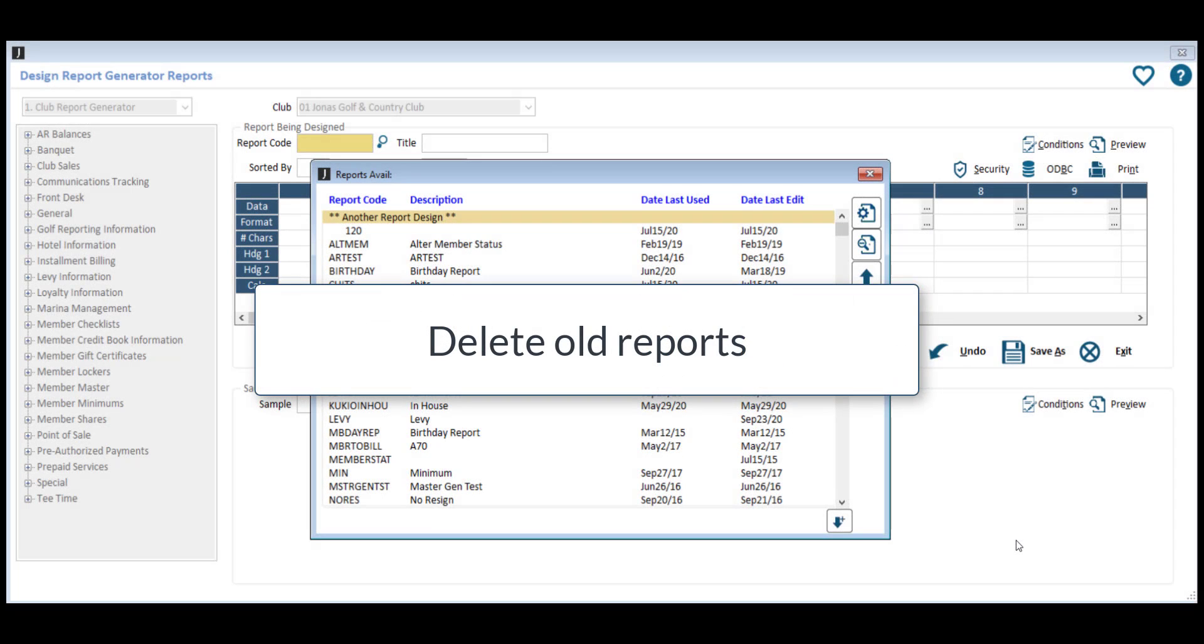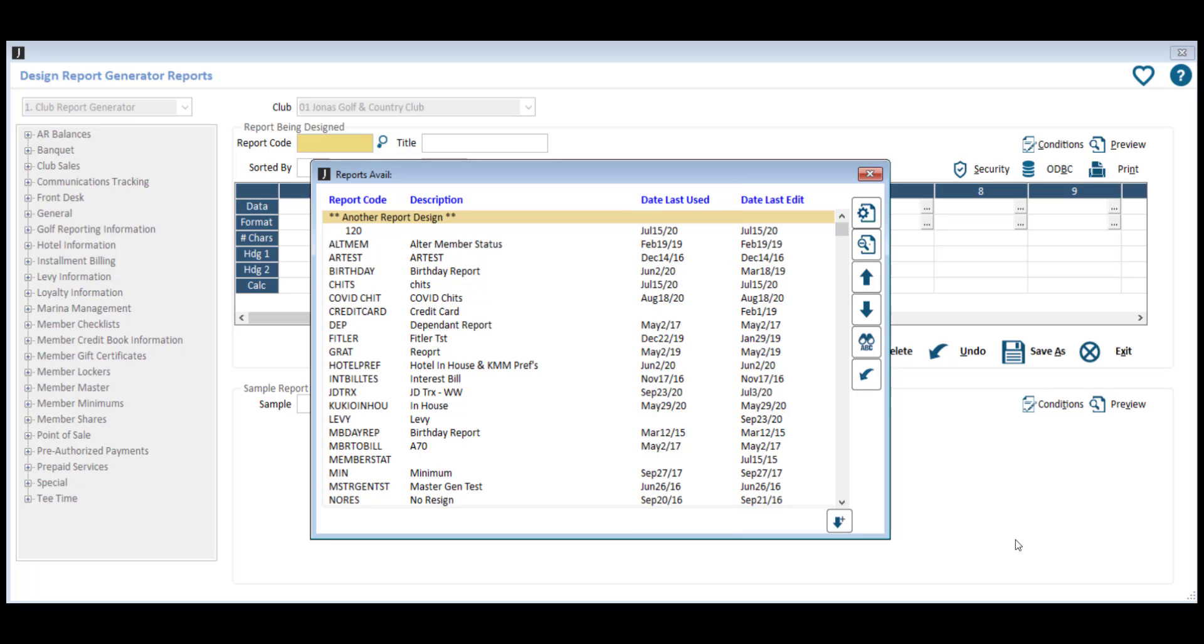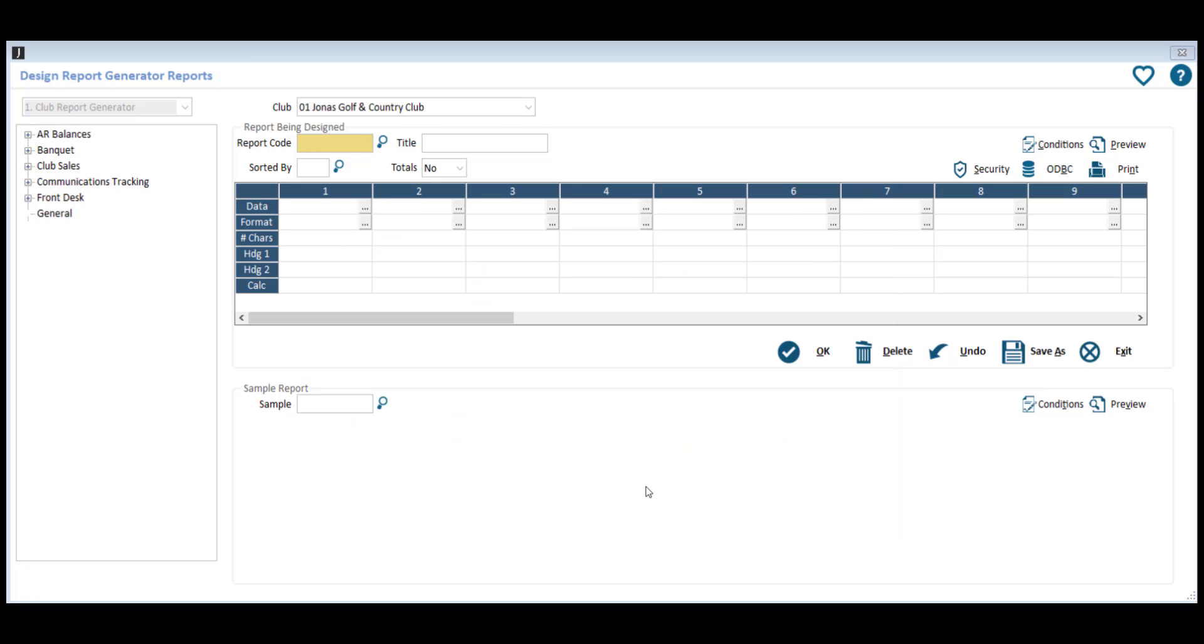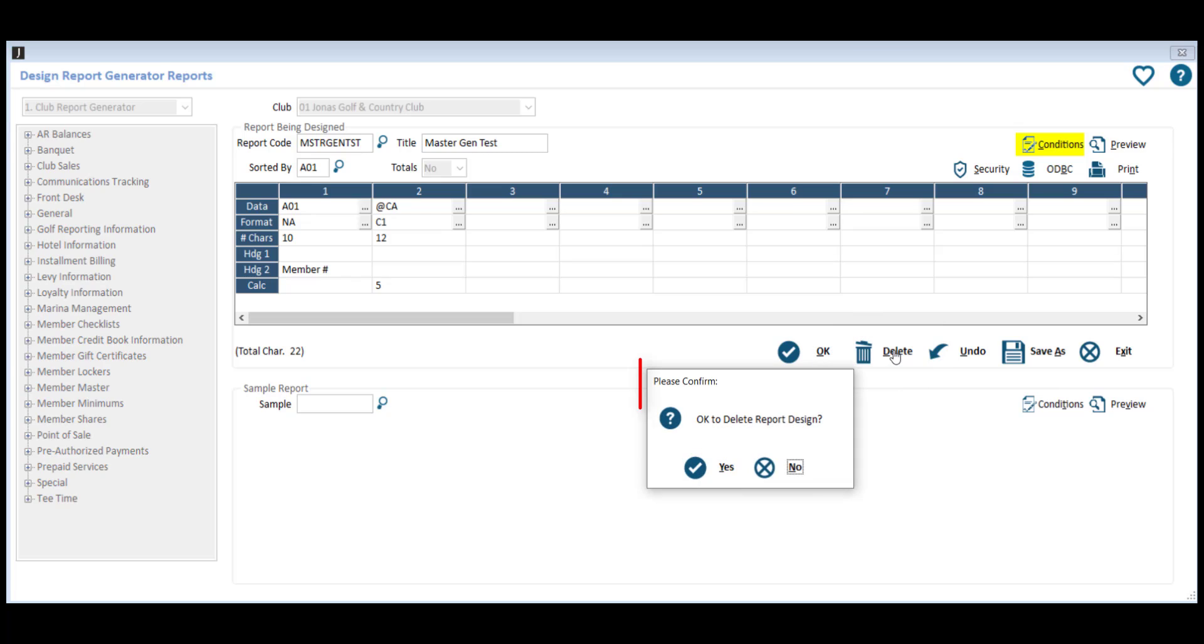If you find yourself skimming through a long list of reports that includes reports you haven't used in ages, consider deleting those old reports. This is as simple as selecting the report, clicking the delete button, and confirming the deletion of the report.